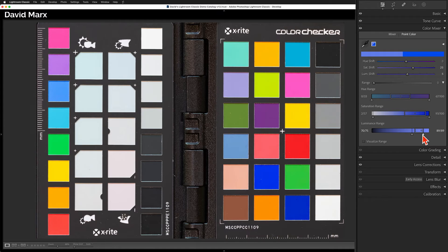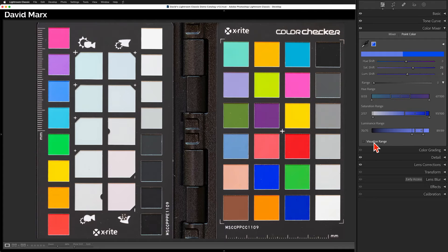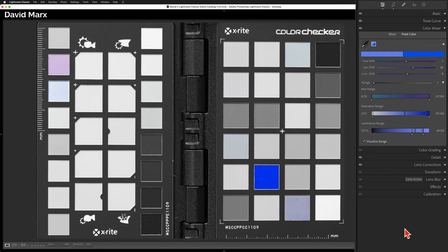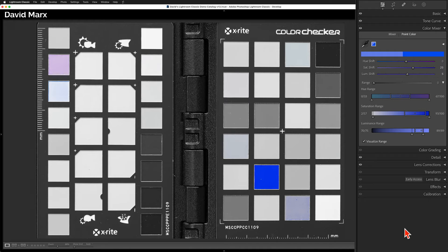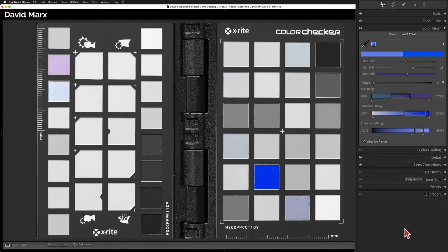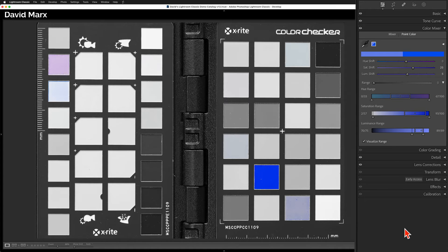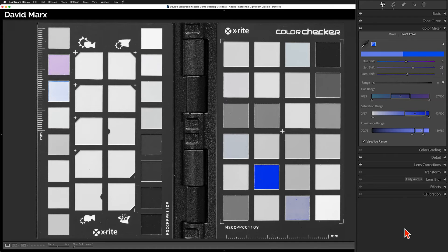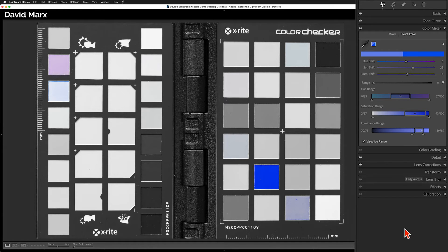To show you what we have now, I'm going to enable the Visualize Range control down here in the lower left. Much like the Alt Click trick, this one shows us the area that this Point Color command is changing, and it renders the areas that will not be affected in black and white. Narrowing the luminance range down helped, but there's still a little spillover.